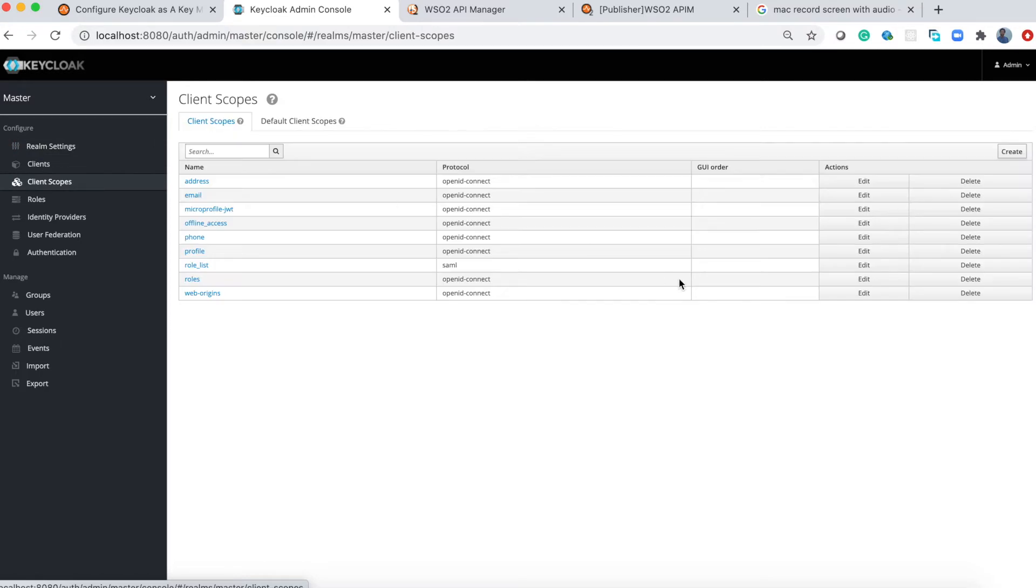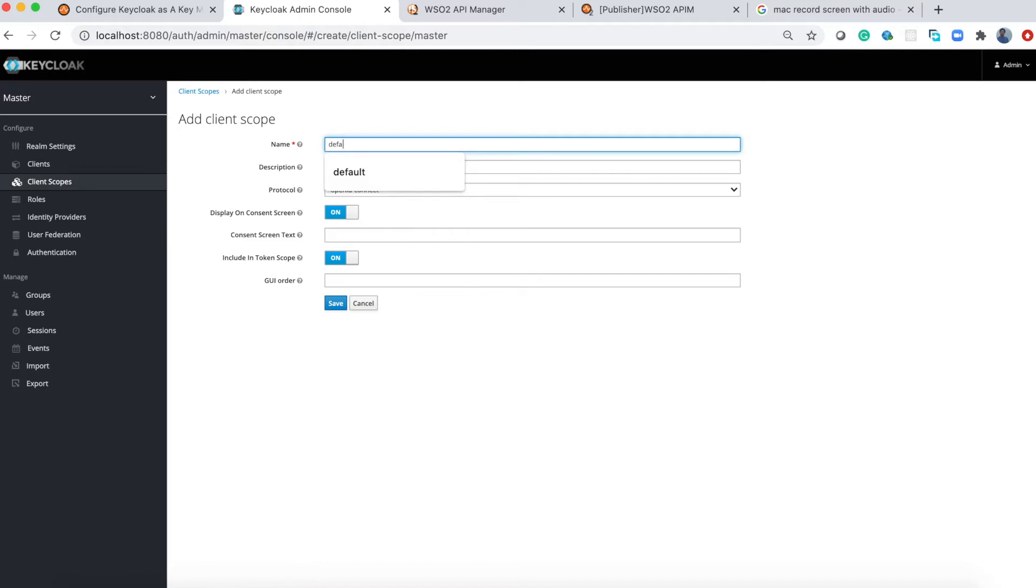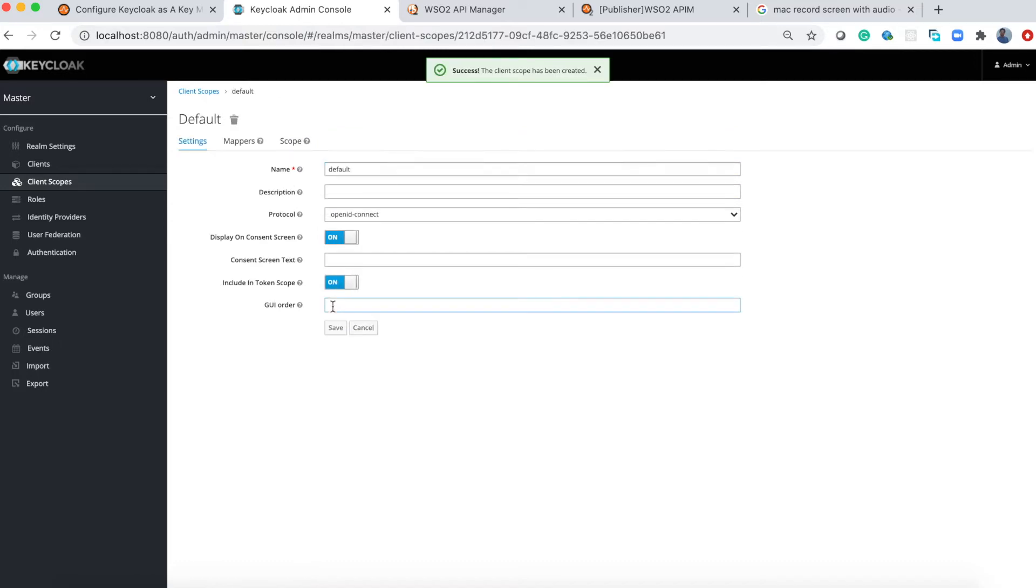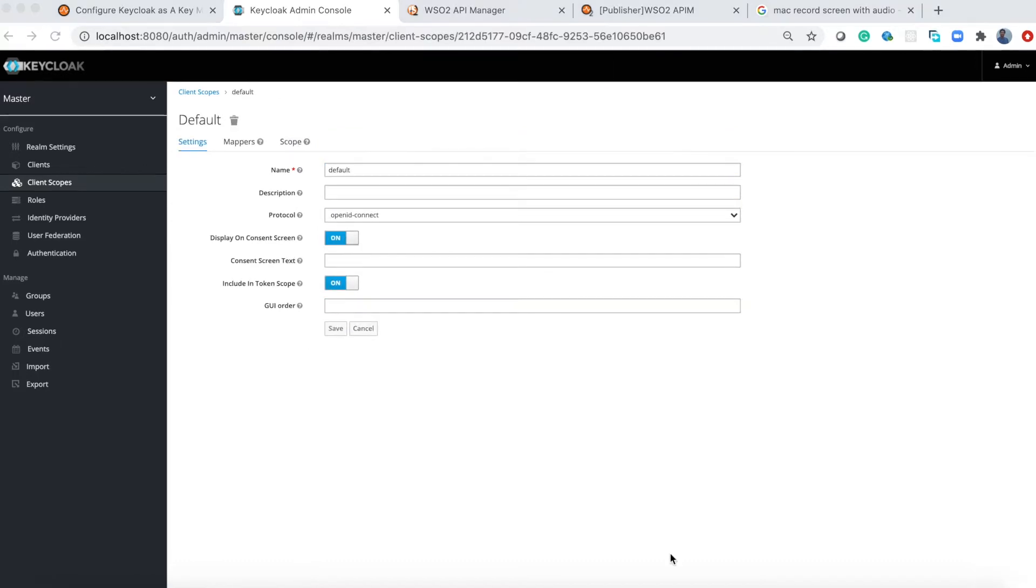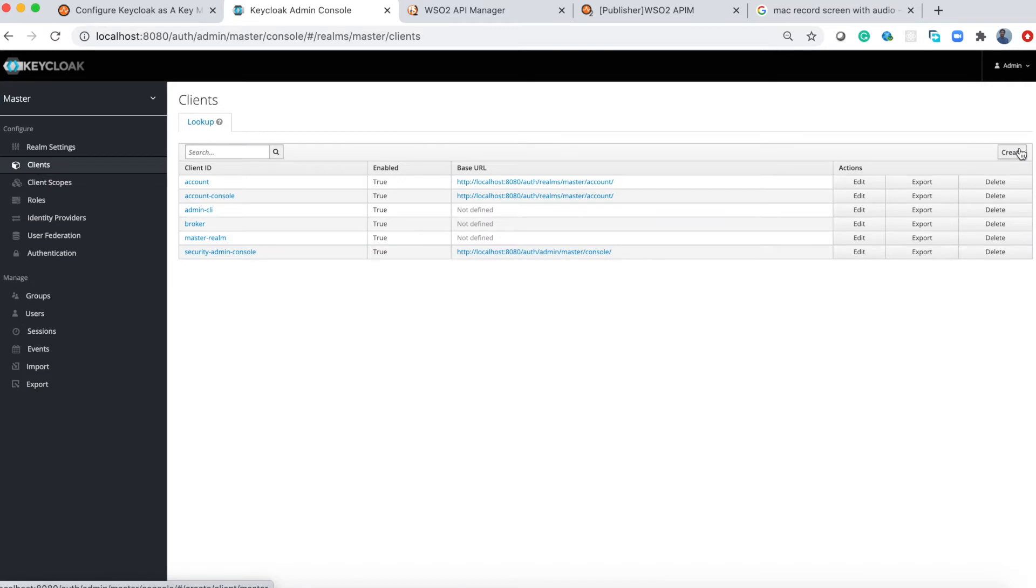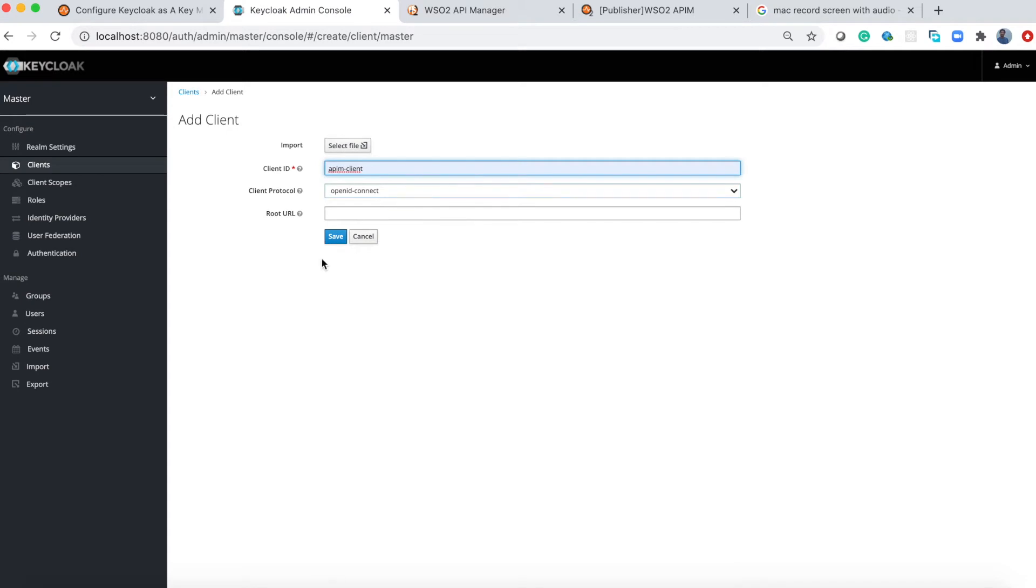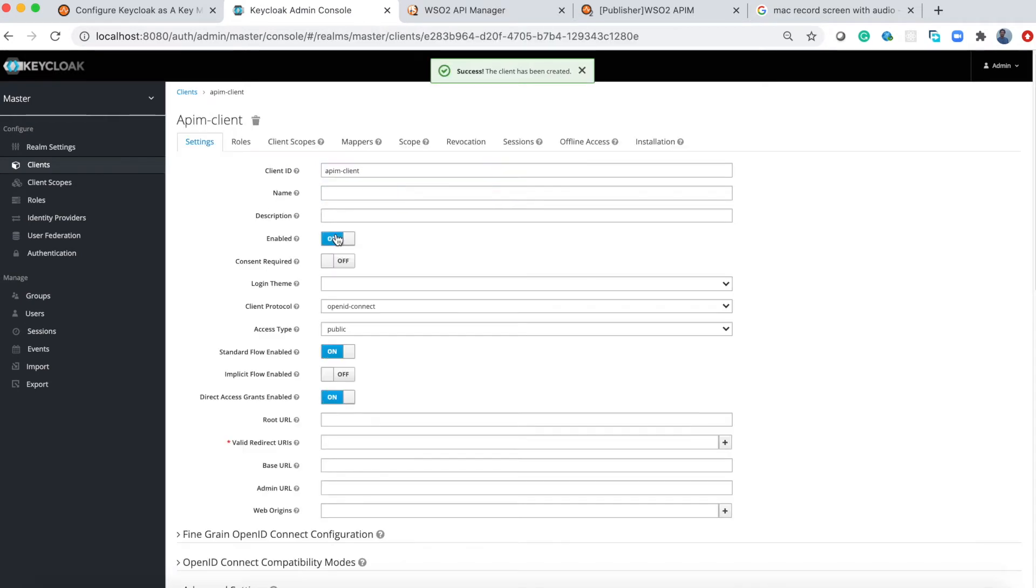Now let's create a client application. This application will be used by WSO2 API Manager to connect with Keycloak. Go to the configuration section and select the clients, and create a client. I'll name it 'API client'. Once you save it you will be redirected to this configuration page.